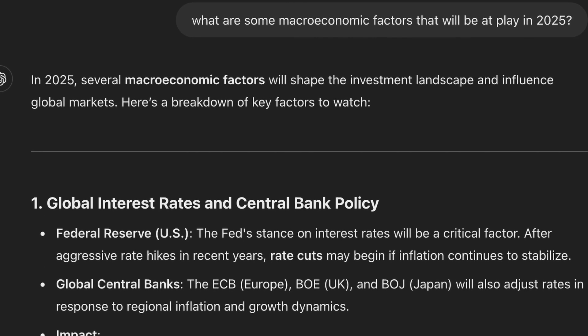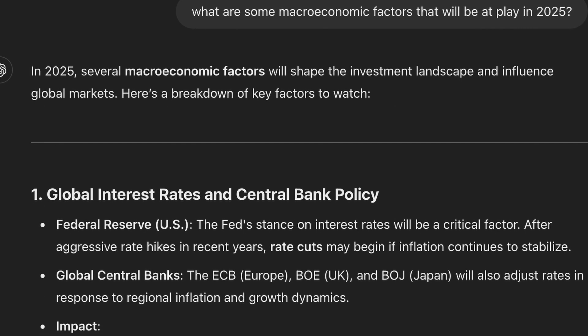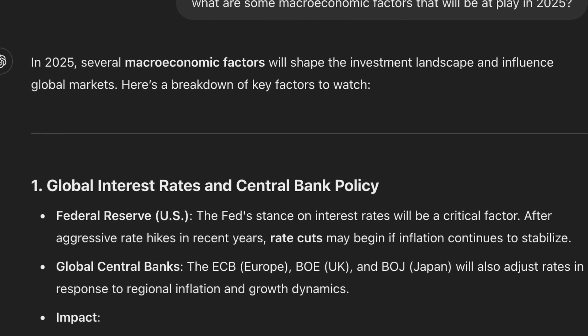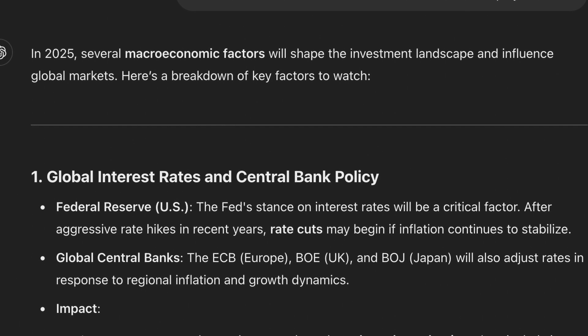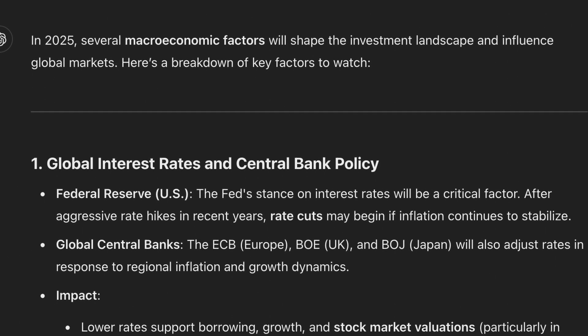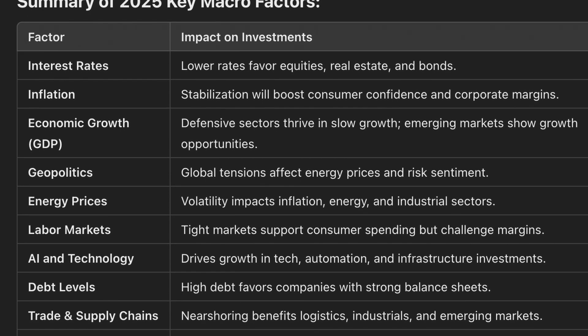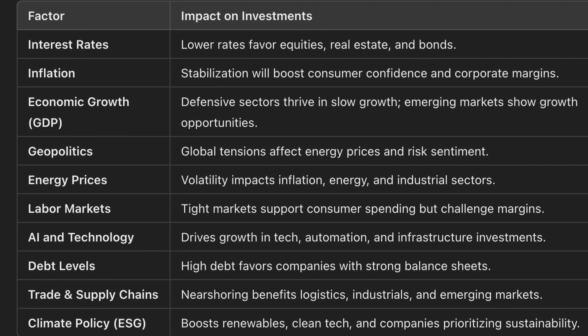Another question I asked was: what are some macroeconomic factors that will be at play in 2025? It outlined several things to consider as we go into the new year: macroeconomic trends like global interest rates, inflation, economic growth, geopolitical tensions, labor markets and wage growth, energy markets, and technology and AI. It basically outlined the key things to keep in mind as we move into the new year.